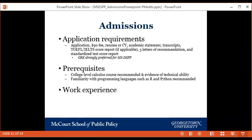We want to thank you all for joining us this afternoon. We really appreciate you taking the time to learn more about McCourt and our new Data Science for Public Policy program.